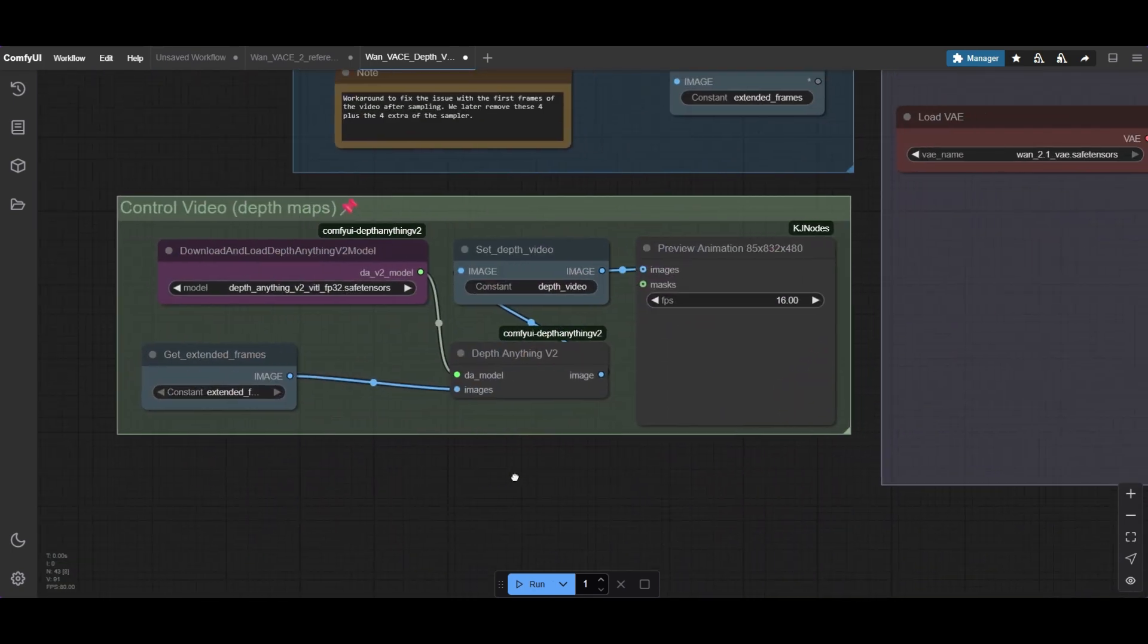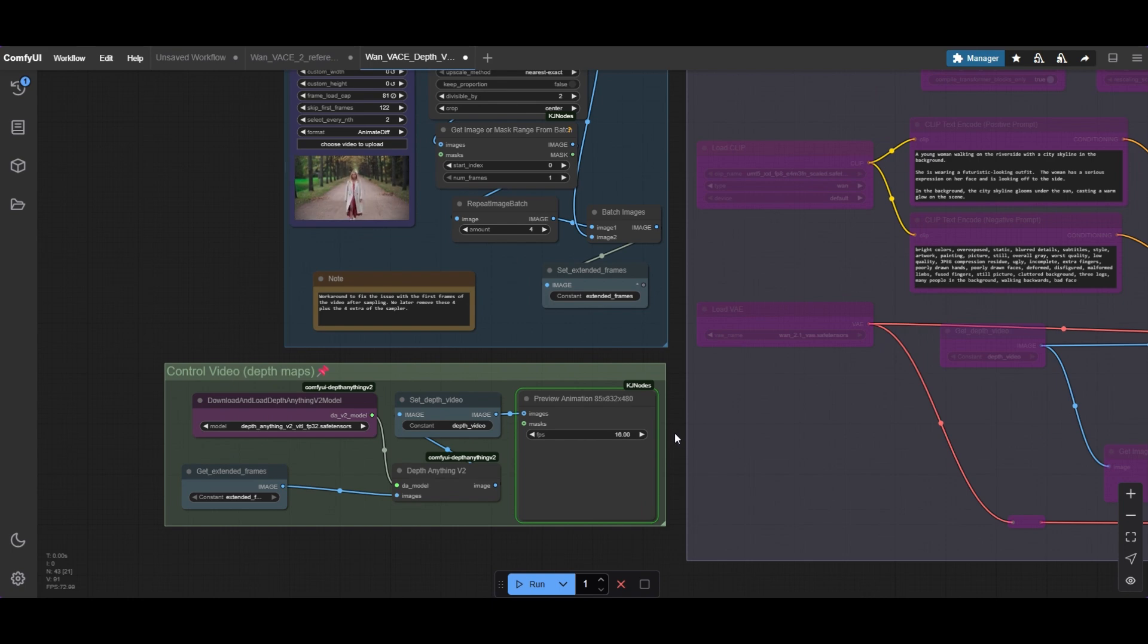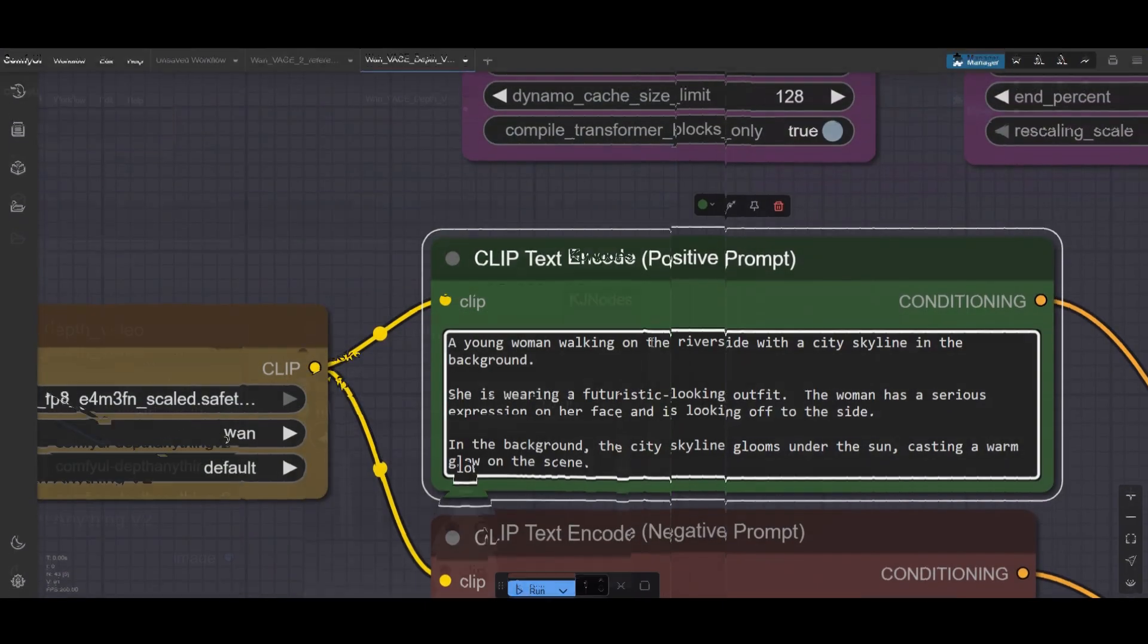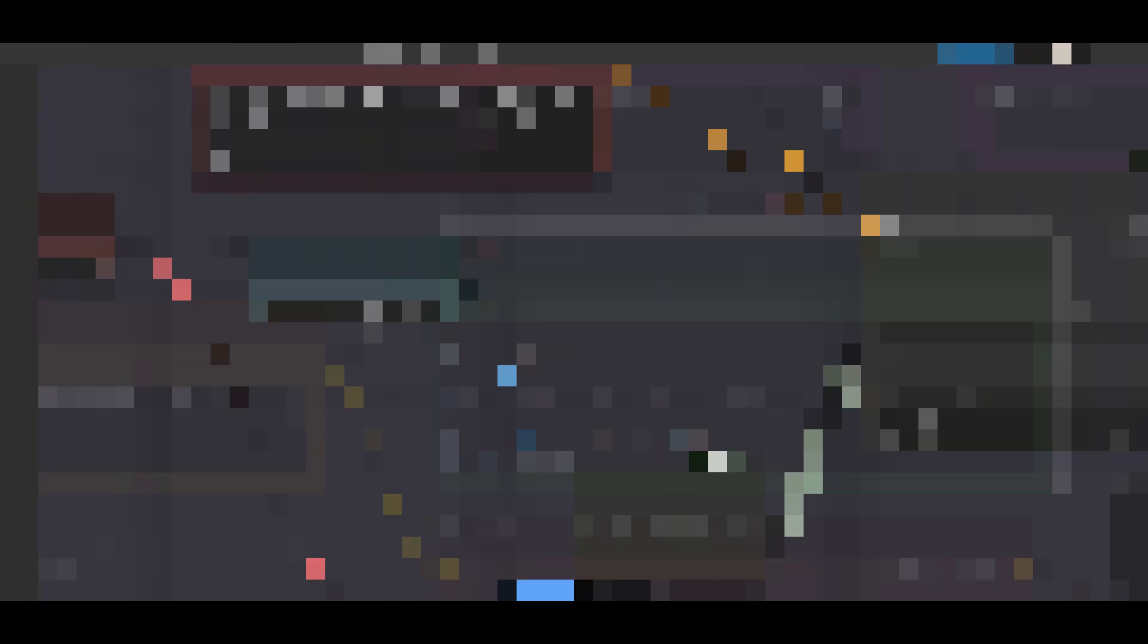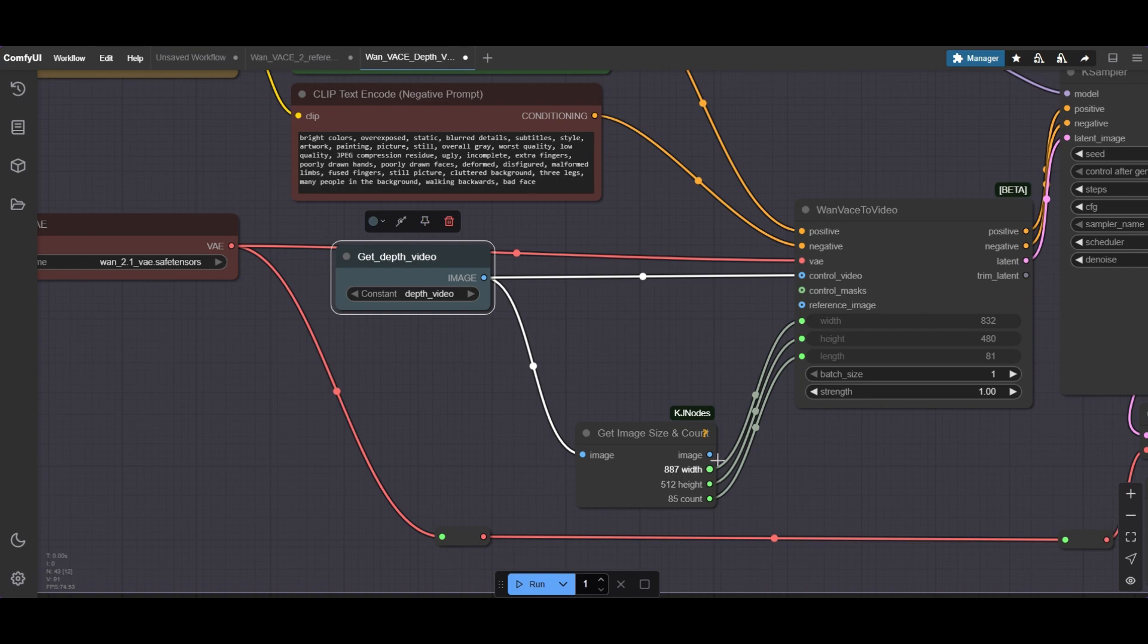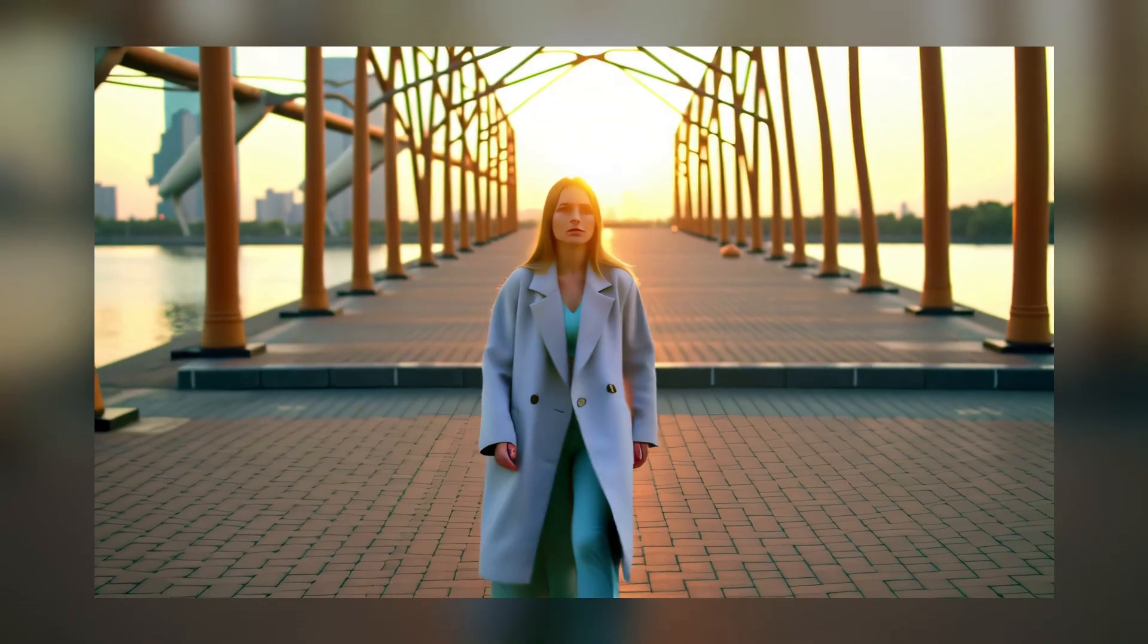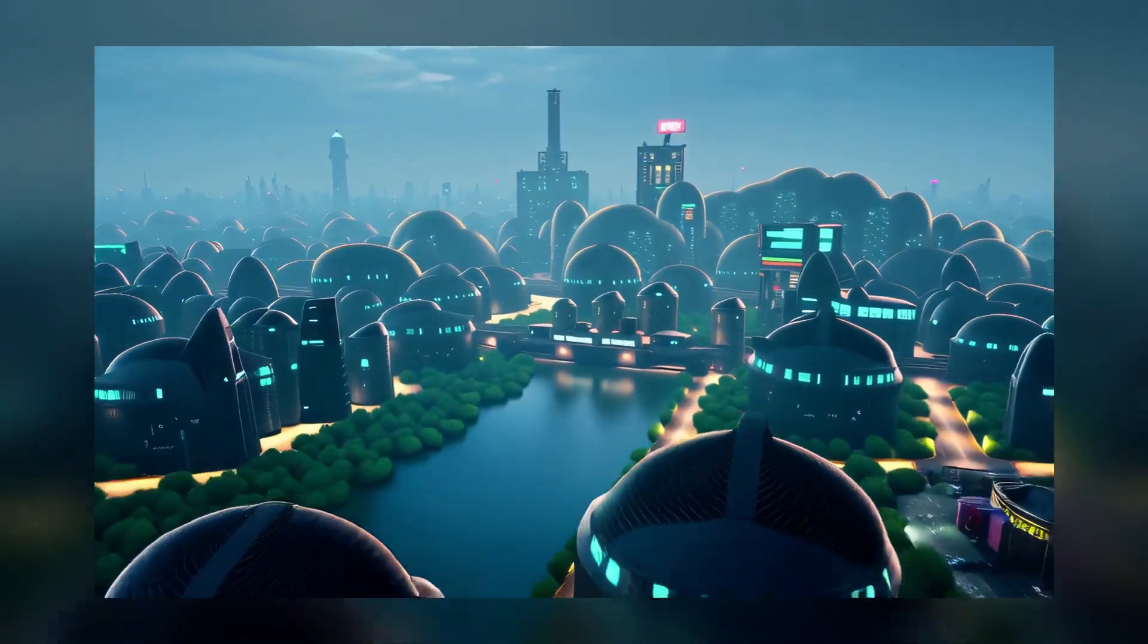Now, write down in the prompt the scene you want to reproduce using the depth maps. The depth frames are connected to the control video port of the Wandaise to video node. We also use the resolution of the frames and its number as input for the node. With depth, we can change the style of the video while keeping the structure. And playing with the strength you can get very creative results.